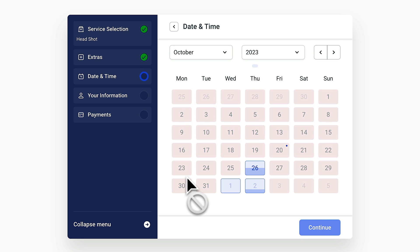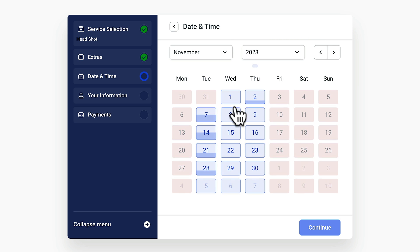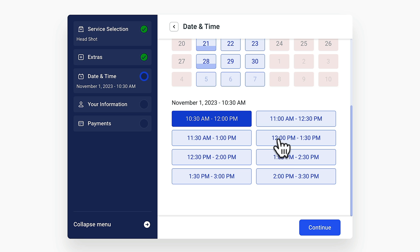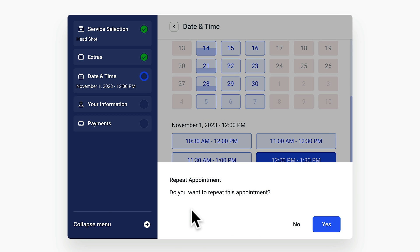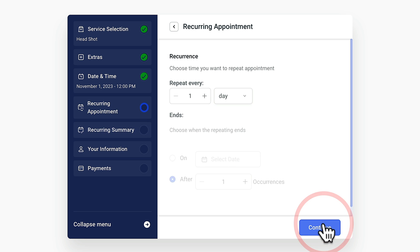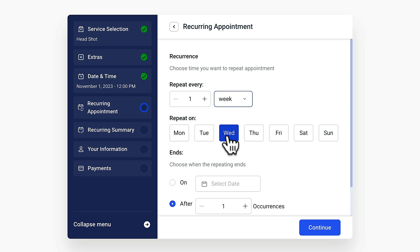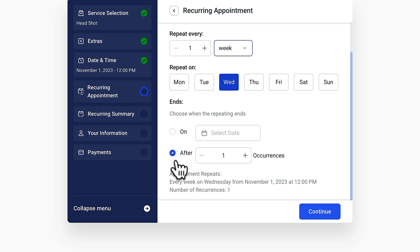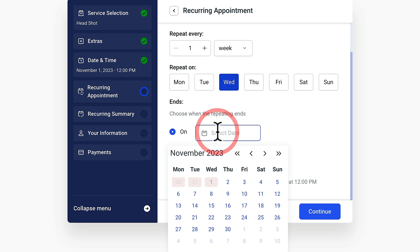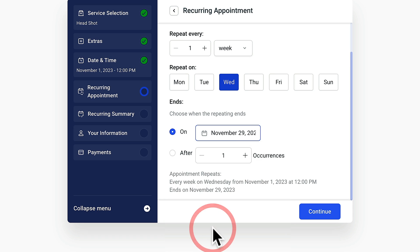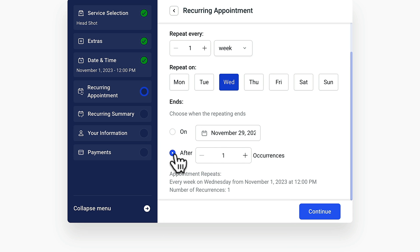Hit continue and we can simply choose the date we want. We'll say Wednesday the 1st, choose the time, and click continue. Now it asks: do you want to repeat this appointment? This is where the recurring appointments come in. We'll say yes. We can choose to repeat every single day, every week, or every month. We'll say repeat one week. We can then choose when this will end — on a specific date to run the entire month, or by number of occurrences, such as three times.